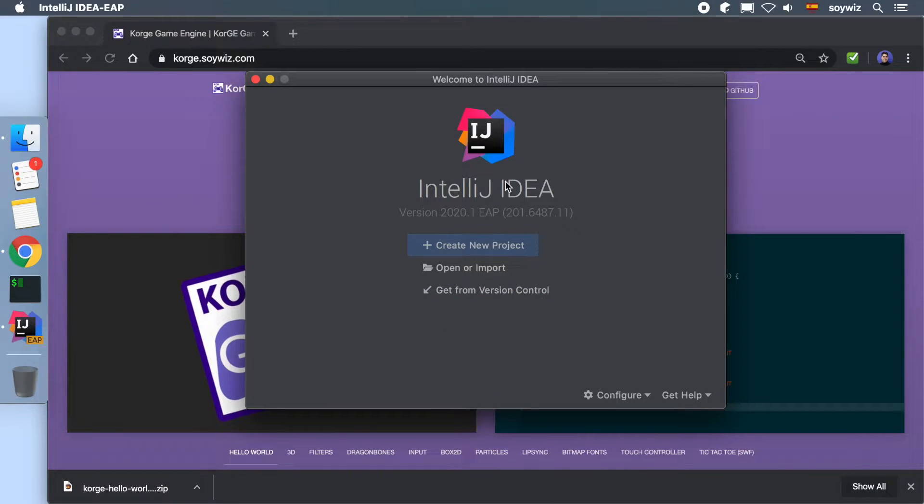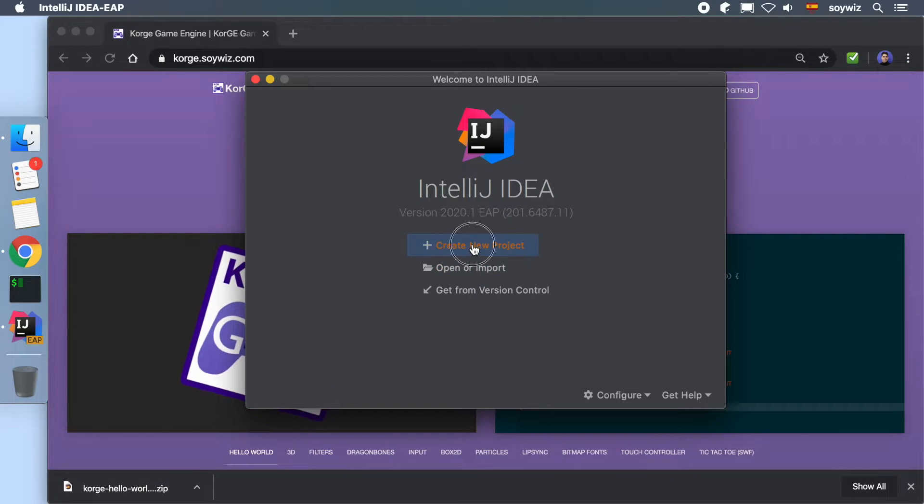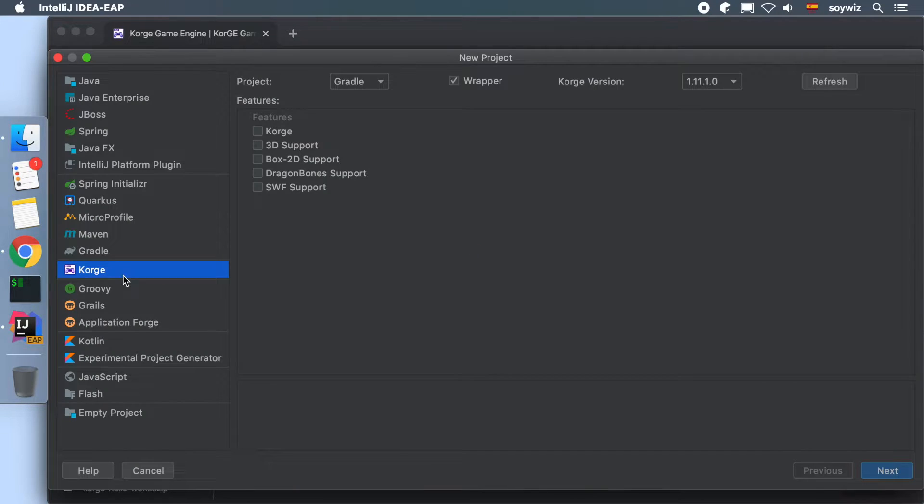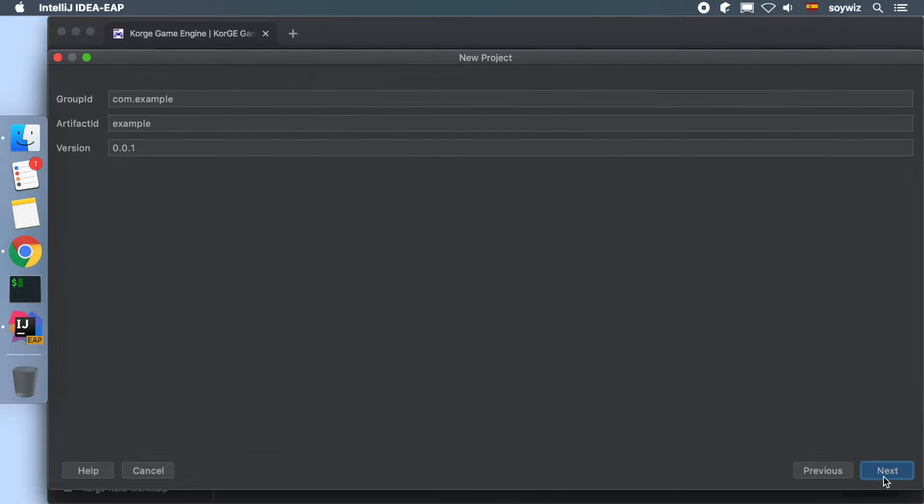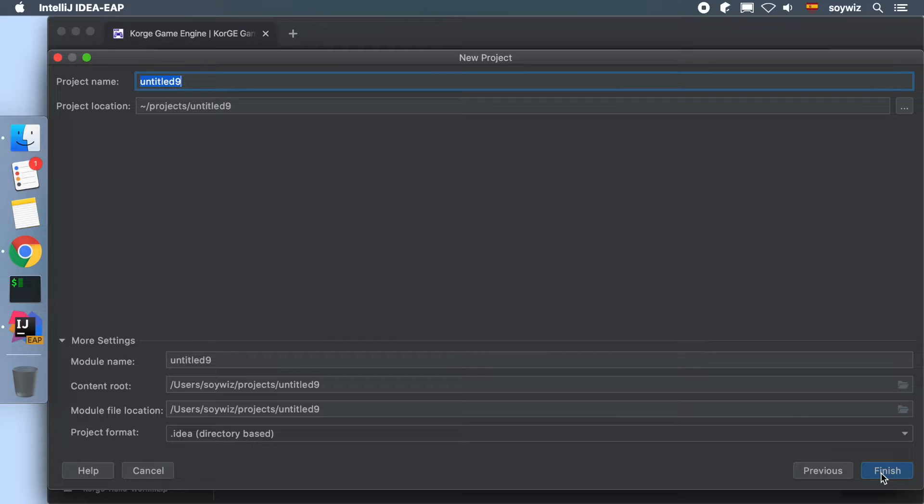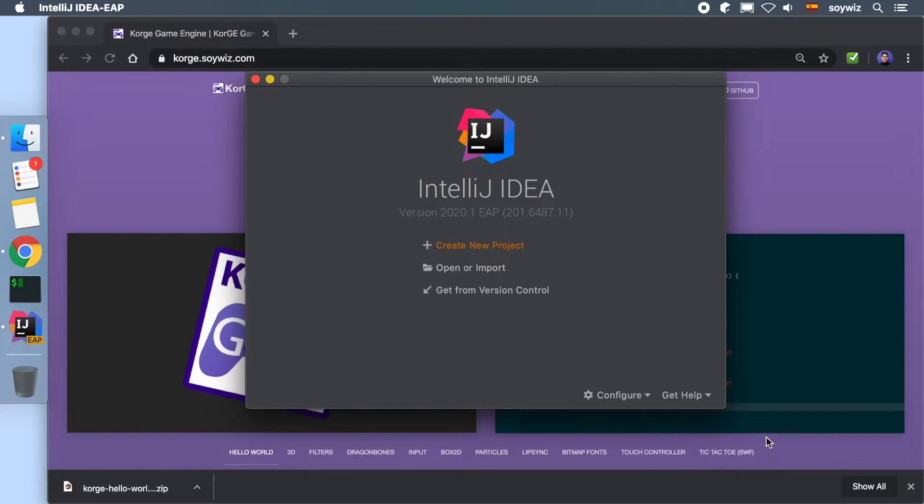Now that we have KorGE installed, we can create a new project. Press Create New Project and select KorGE's template. Default configuration is good enough, so we press Next, Next, and Finish.